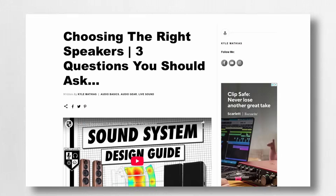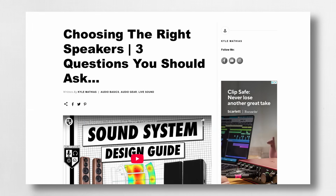Before we get started, while I will focus on choosing an amplifier in this video, I really recommend choosing your speakers first when designing a system. So to see the full system design process that I recommend, check out the link in the description below this video.